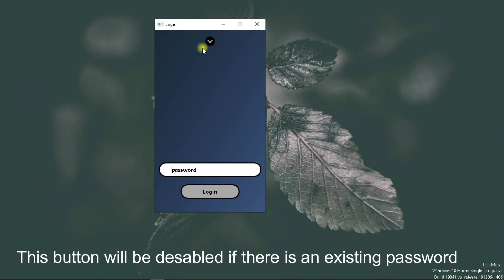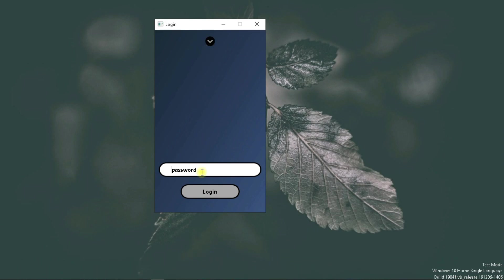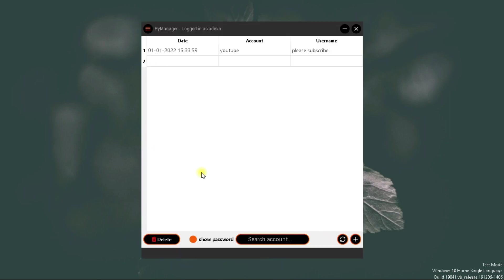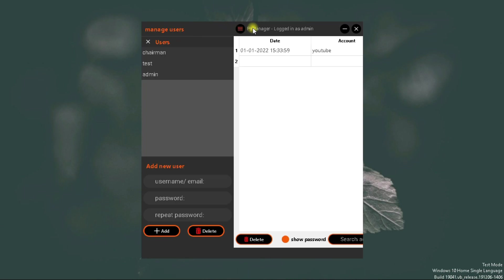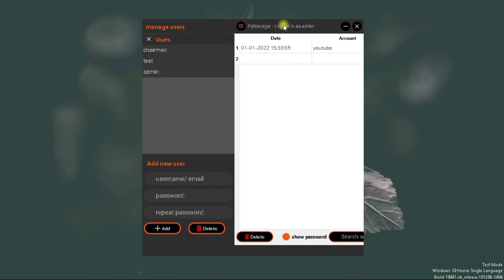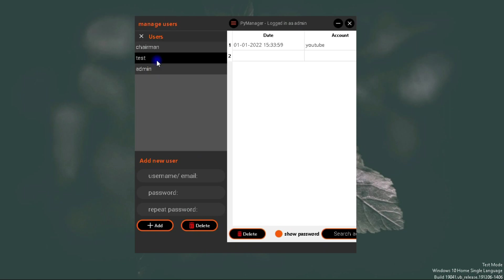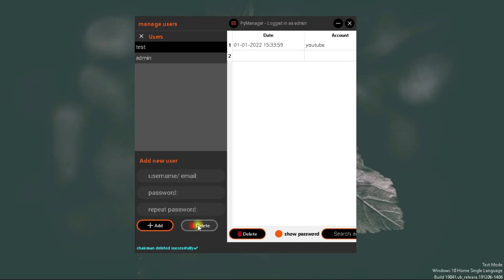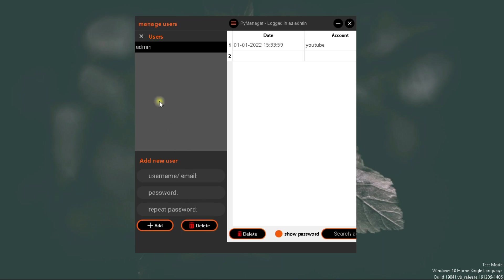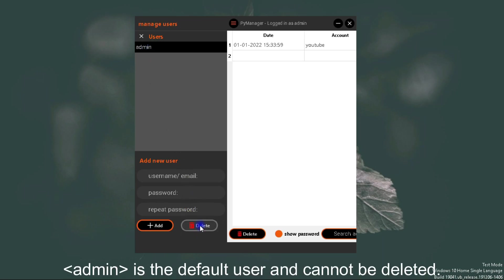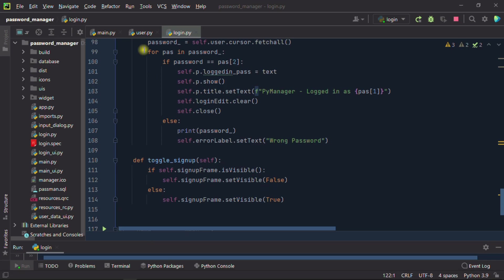This button here will only be available once there's no user in the database. Mine is disabled because I've already registered a user. Once I log in, you can see we have these three fields — three columns: delete, accounts, and username. Then we have the side menu which lists all the current users. I already have my three users here, and you can add and delete them. For example, I can delete those two, but the admin user you cannot delete.